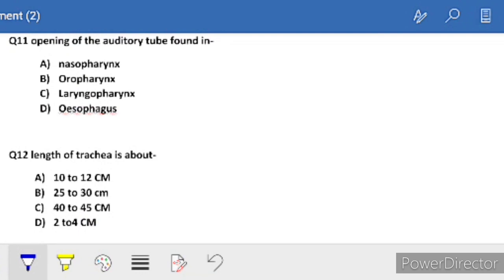Question number 11: opening of the auditory tube is found in - where does the opening of the auditory tube lead to? The opening of the auditory tube is found in the nasopharynx.